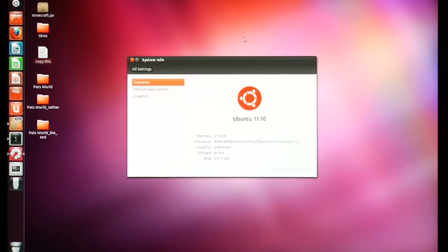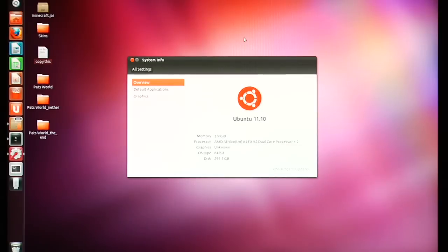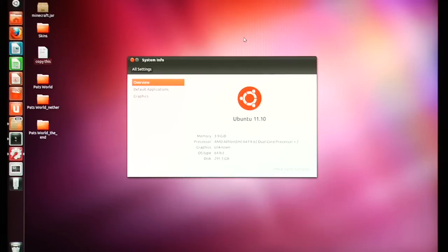Hello YouTube, I'm Ulrich Zebulon and I'm going to show you how to start a Minecraft Bukkit server on Ubuntu.